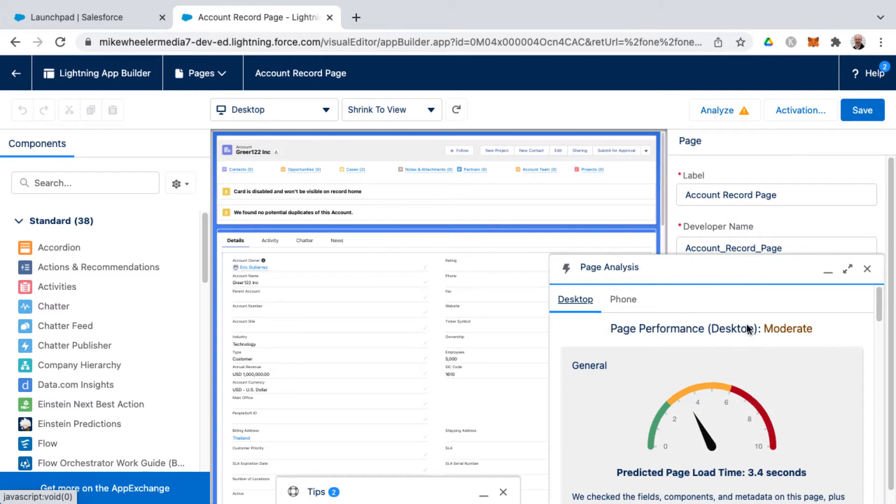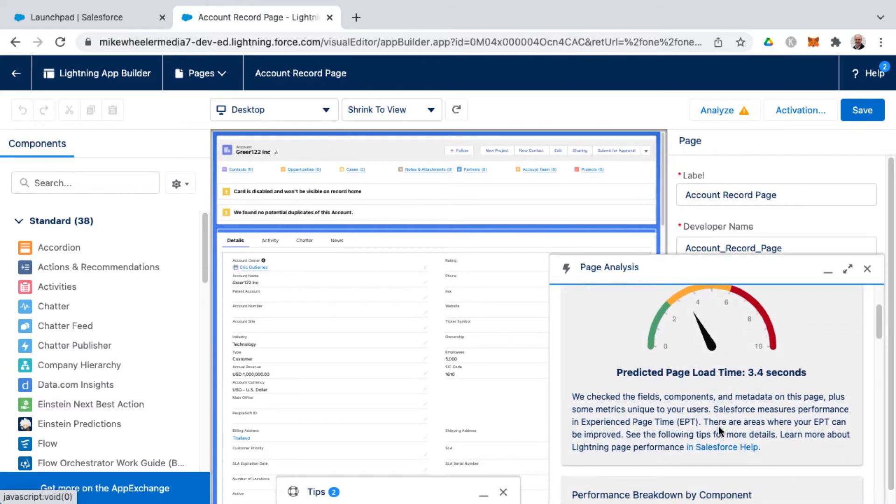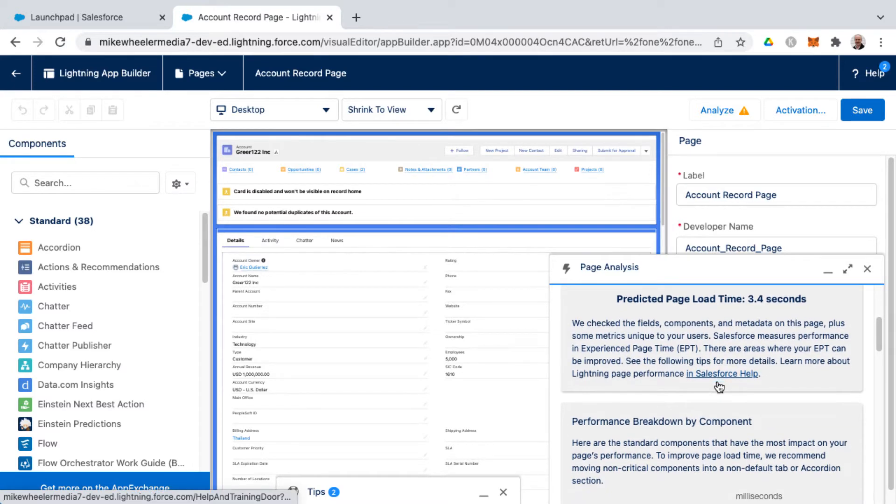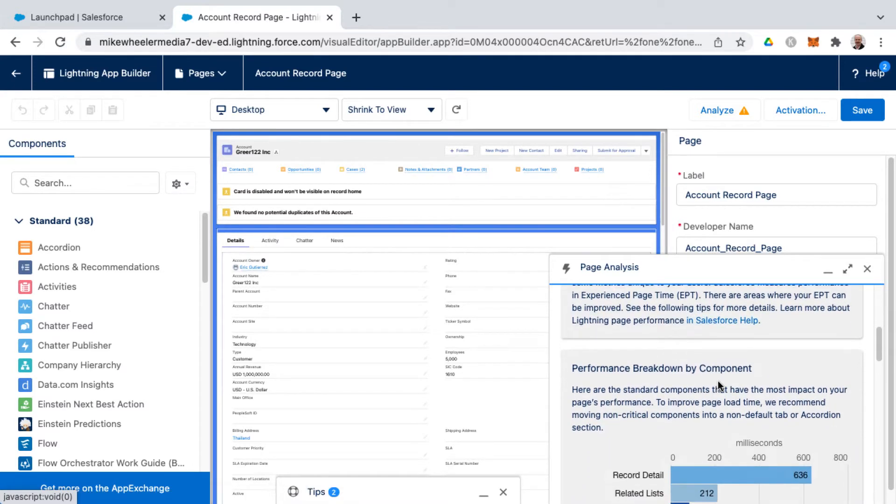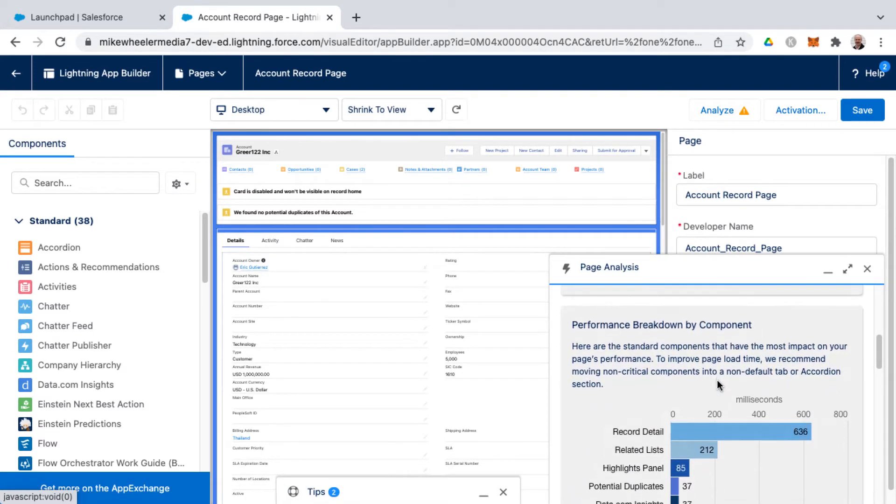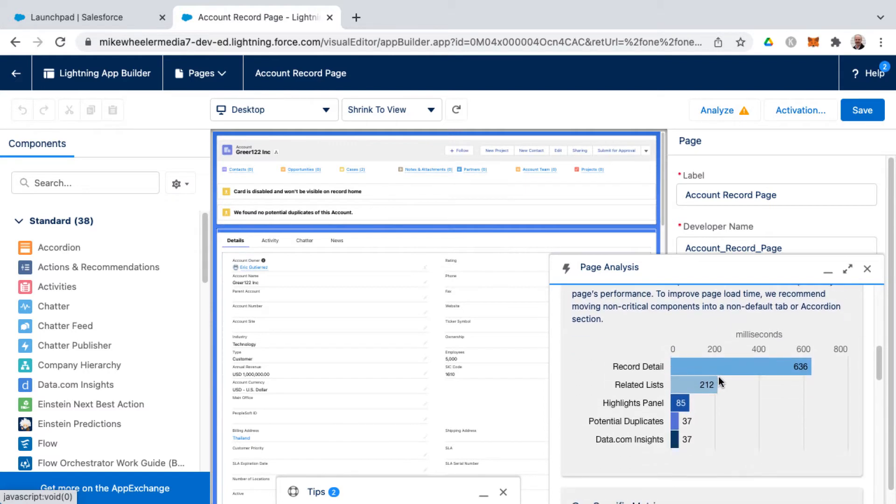There's page performance issues that are moderate. It gives you predicted page load time and it tells you more details on some performance tips of how you can improve this, and it shows a breakdown by component as far as milliseconds that took to load different information.